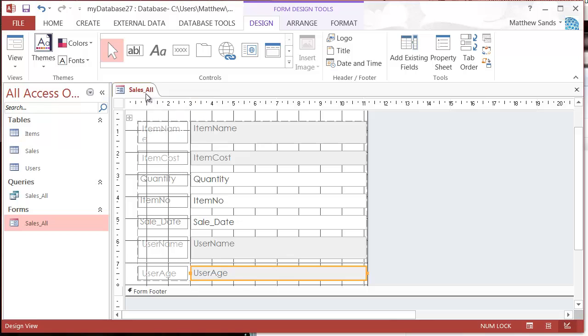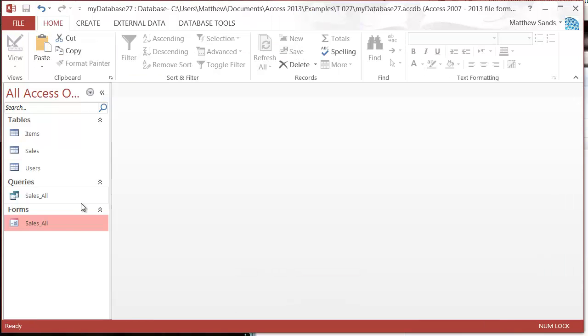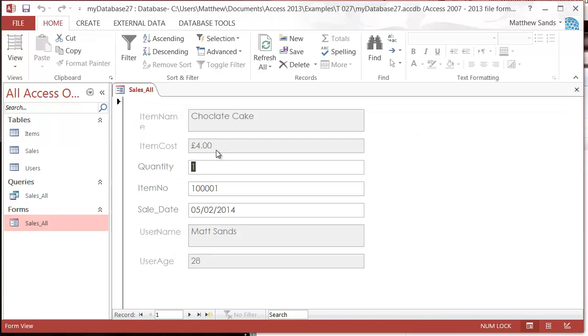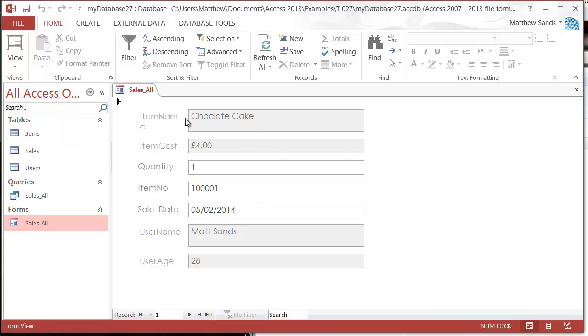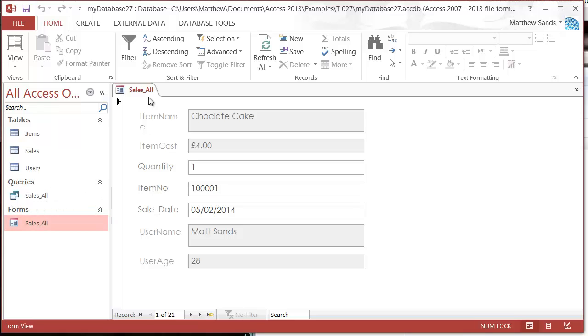Let's press save, close it out of design view. Now you notice that I can't actually do anything with those fields anymore. I can only do it with the fields down here, and that can be quite useful sometimes. That is essentially how you create a form off of a query, and I hope it makes sense. If you've got any questions, drop them in the comments below.